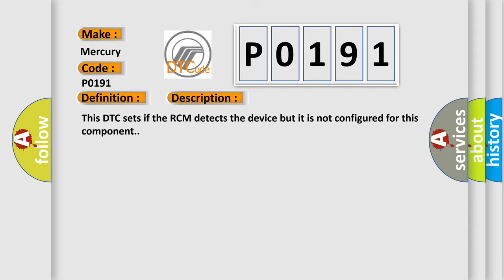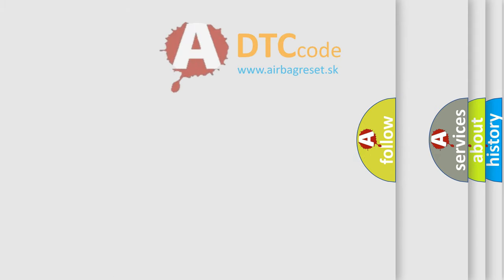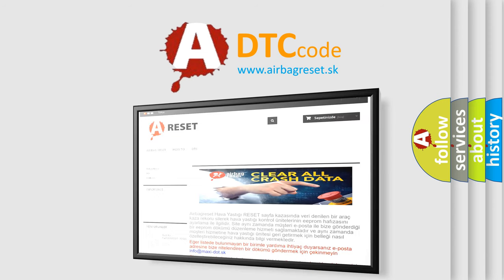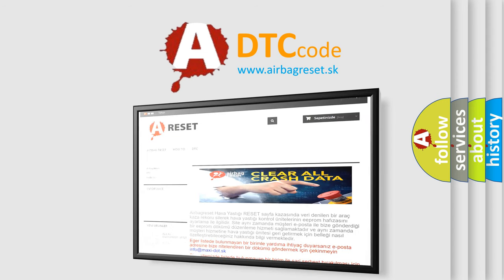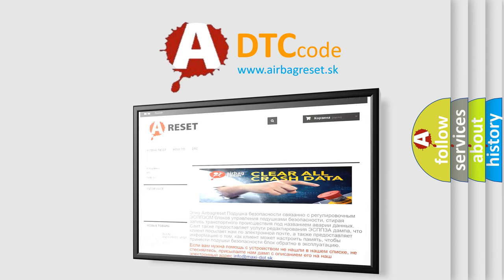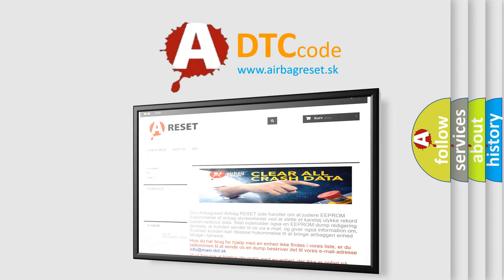The Airbag Reset website aims to provide information in 52 languages. Thank you for your attention and stay tuned for the next video.